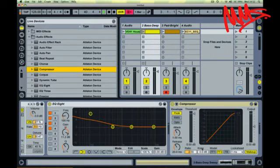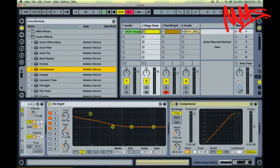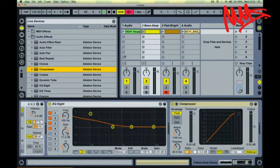But sidechain compression, rather than listening to the input signal from the track, we take the input signal from a different track. In this case, I want to use the kick drum to compress that single bass note that you can hear.